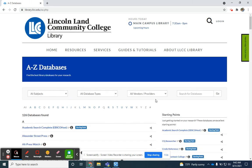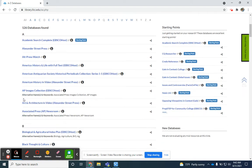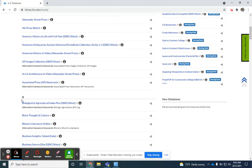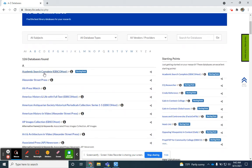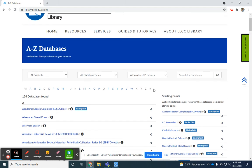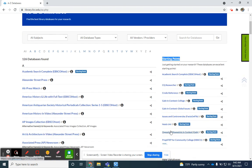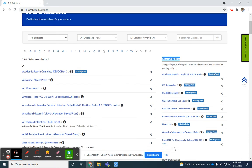You'll see that you have an alphabetical list. Academic Search Complete, Alexander Street Press - these are all listed alphabetically. To the right, you have some starting points. These are databases we've designated as particularly helpful in getting started with general searching.